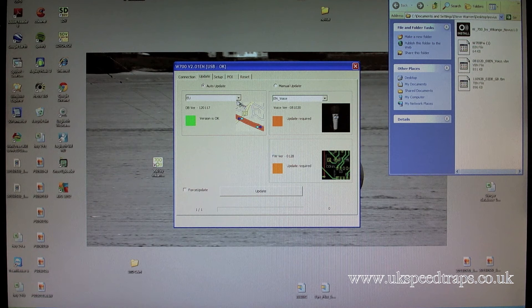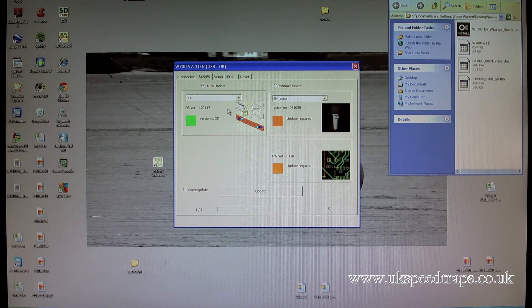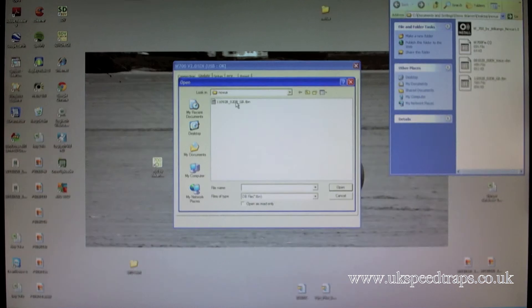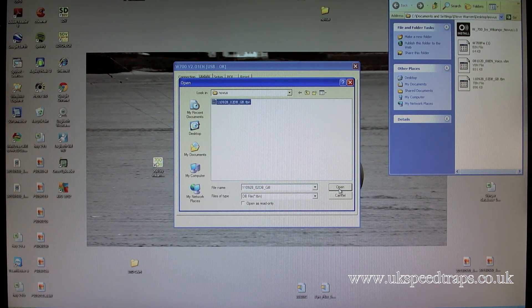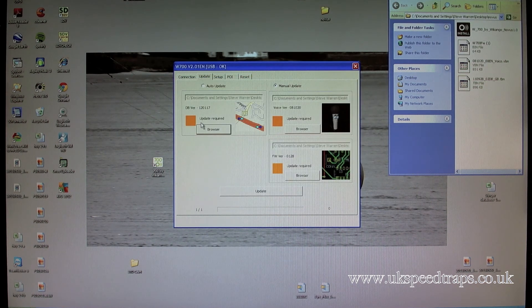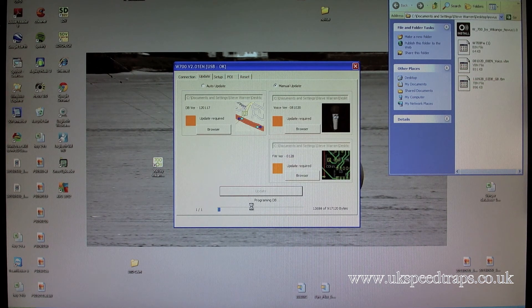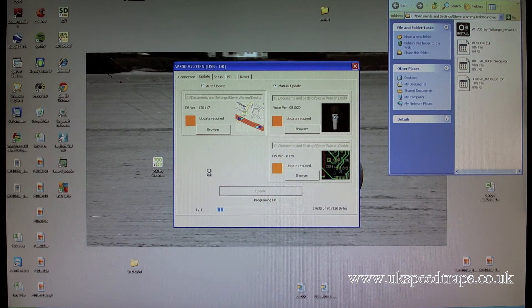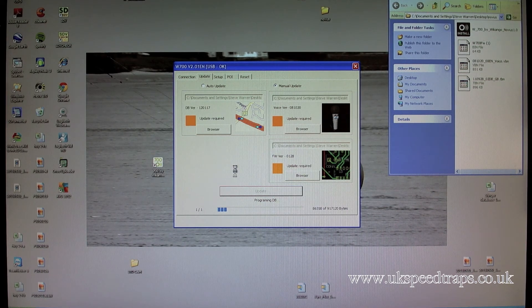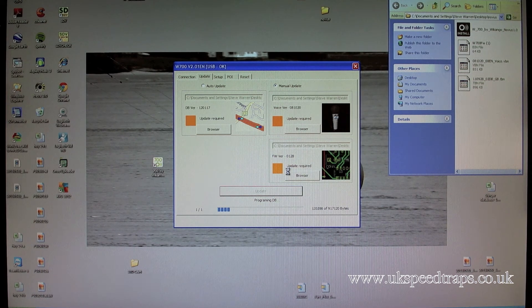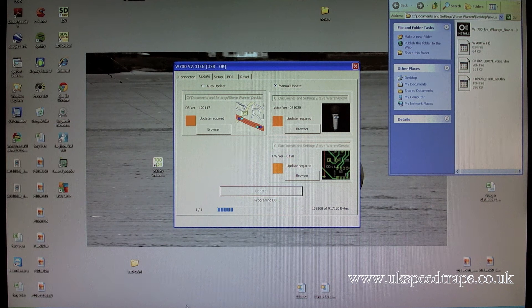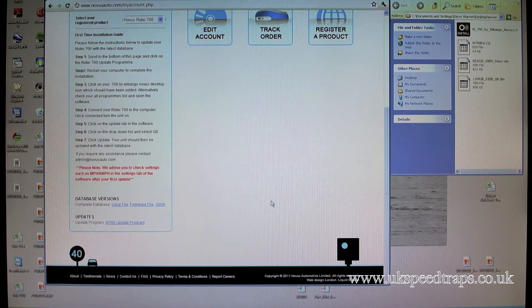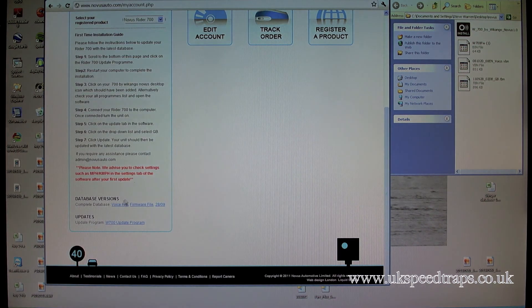And then we get the setup file, the update file. Now it says the database is fine, but just for the sake of it, manual update, browser, database, open, and then do your update. And this again, this takes even longer than the voice file. What you've done here is you've manually injected the files that Novus is showing on their website.